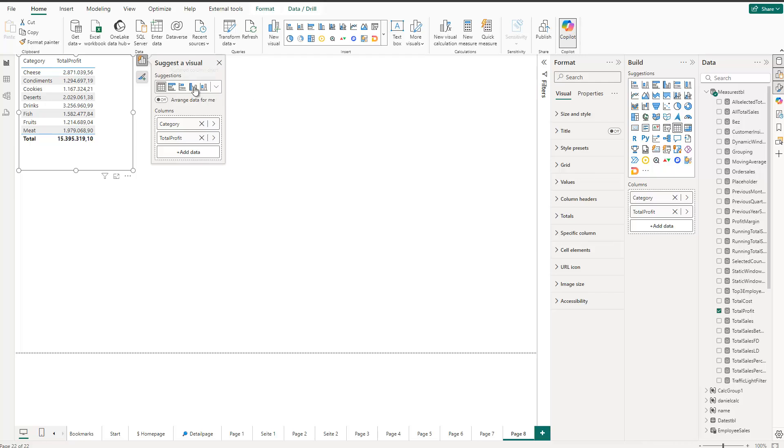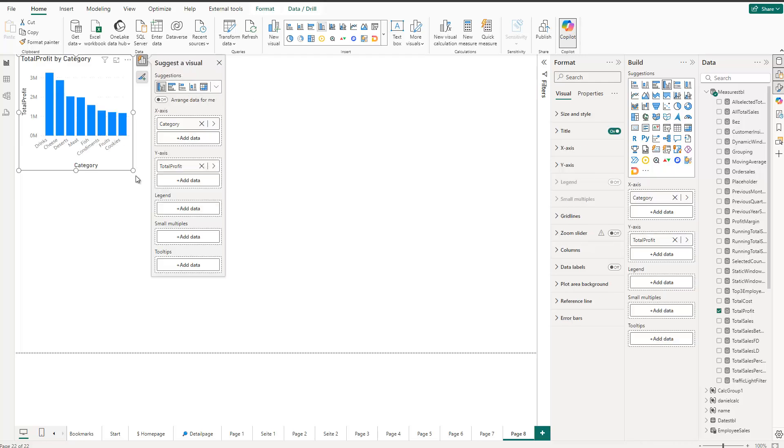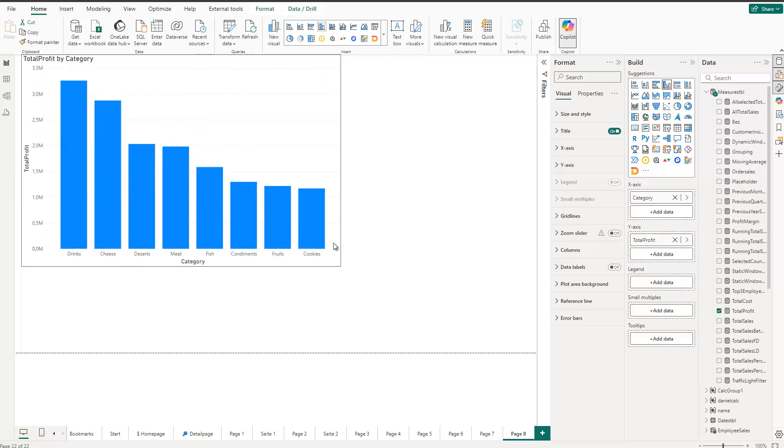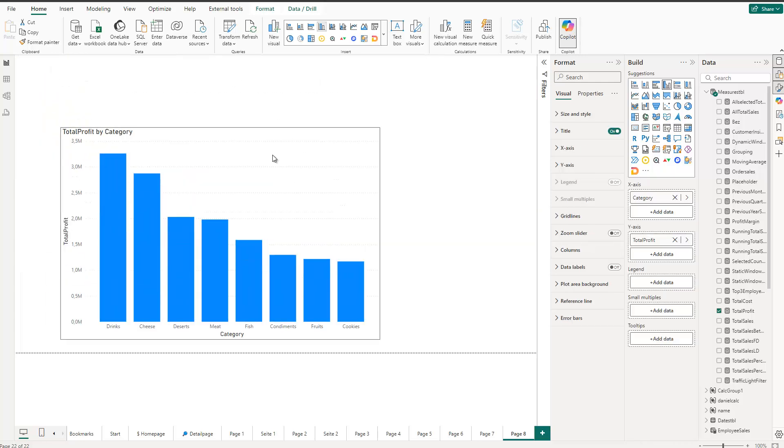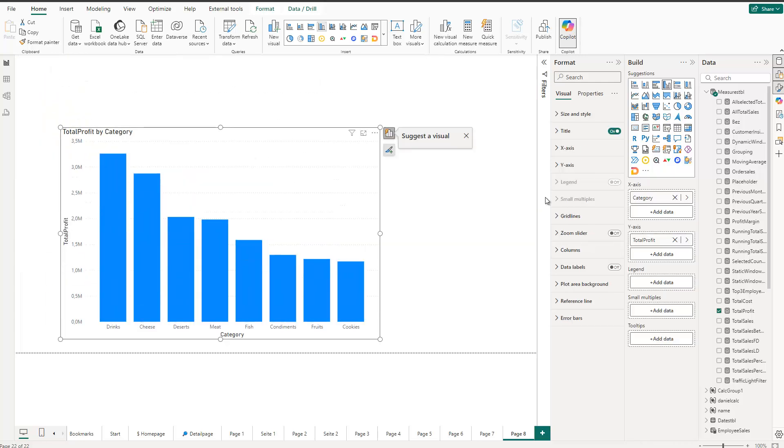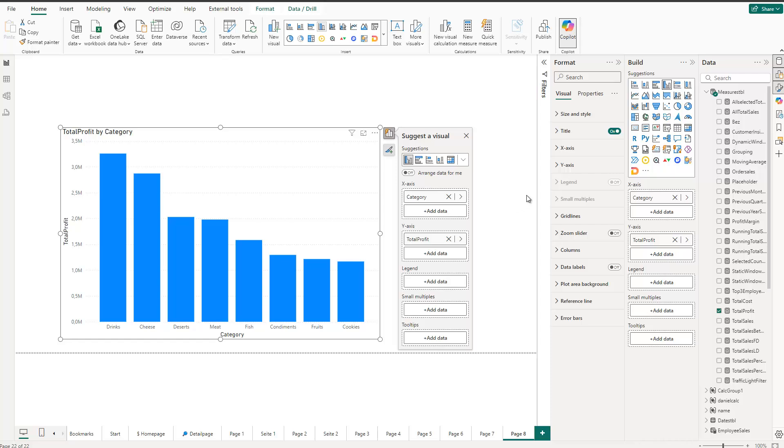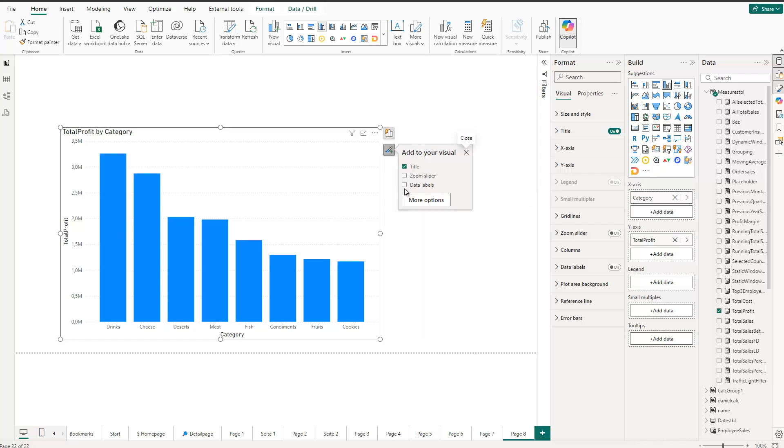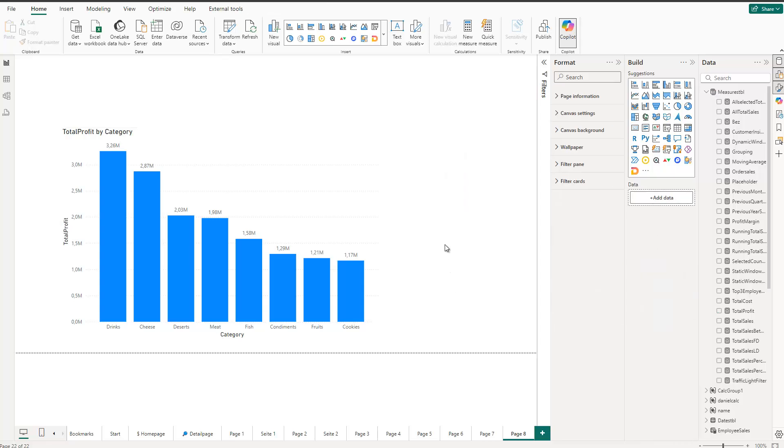Select the measure and then switch this to a bar chart. So far so good. Now this is the visualization I have and let's also add maybe the labels and also add the data labels. So far so good.